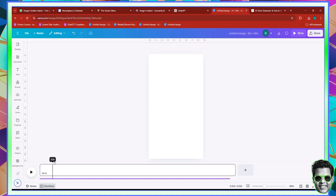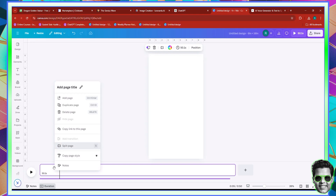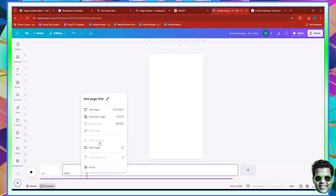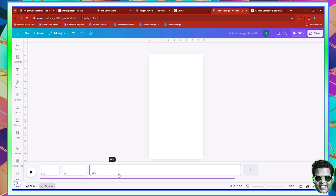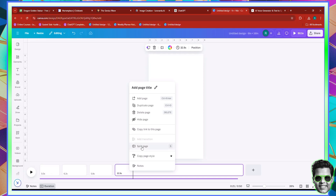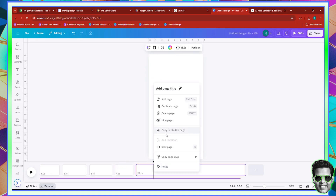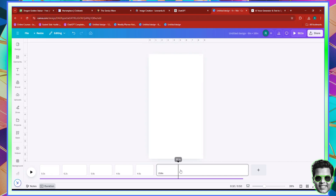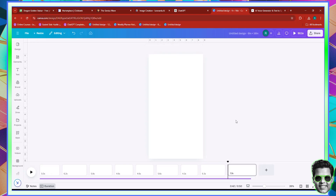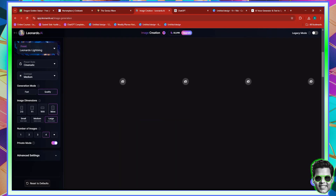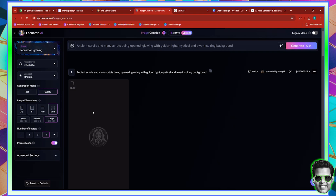I'm going to go ahead and basically start creating nine different splits. It doesn't matter the size — we can change that later. Just create nine splits: one, two, three, four, five, six, seven, eight, nine. It doesn't matter how big they are because we can change the sizes later. Now let's click on the first one and go back to Leonardo because we should be able to see our video that has been generated there.